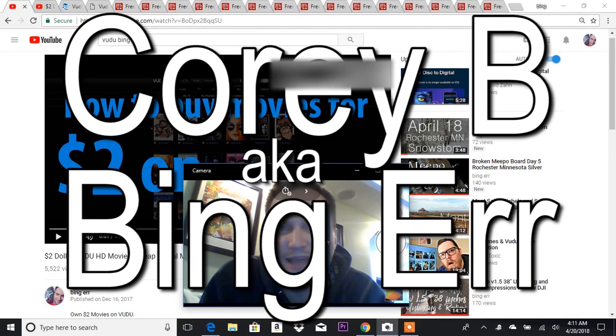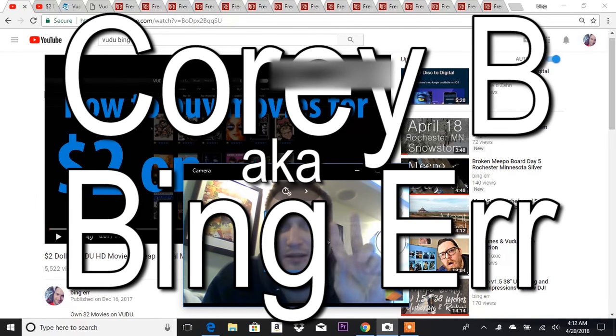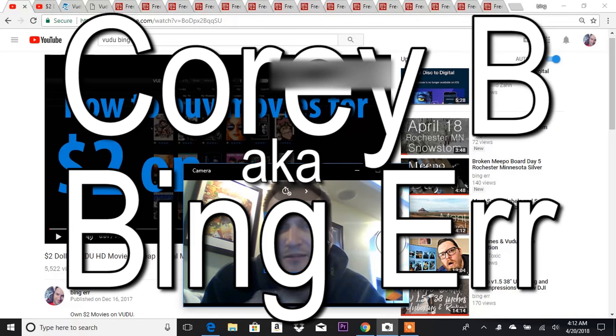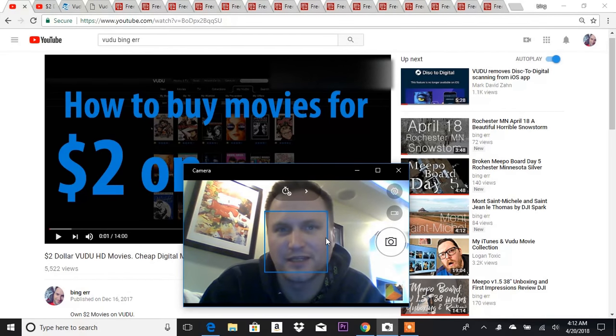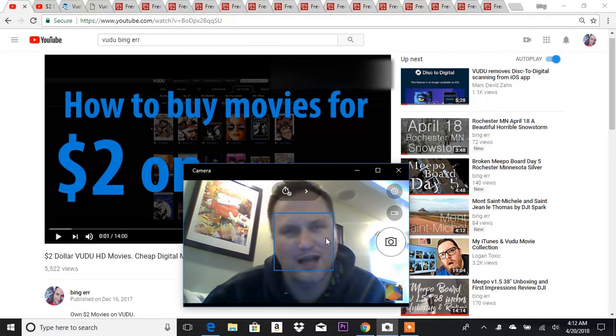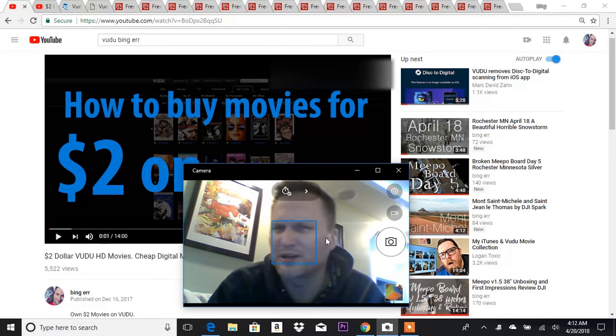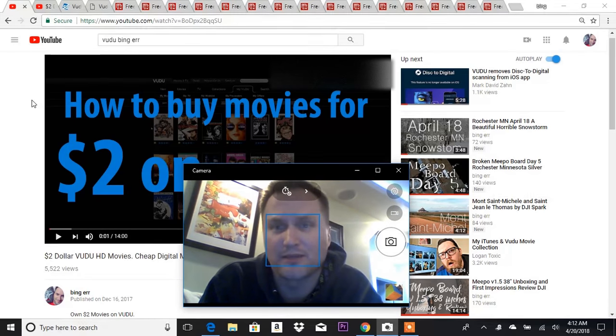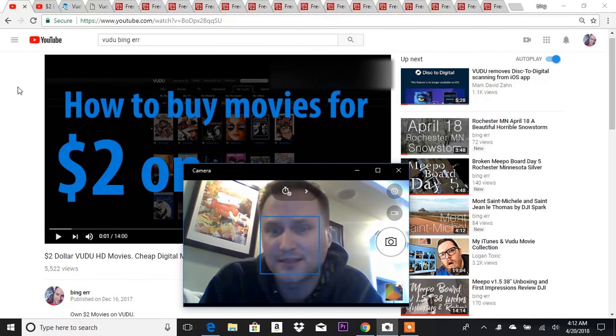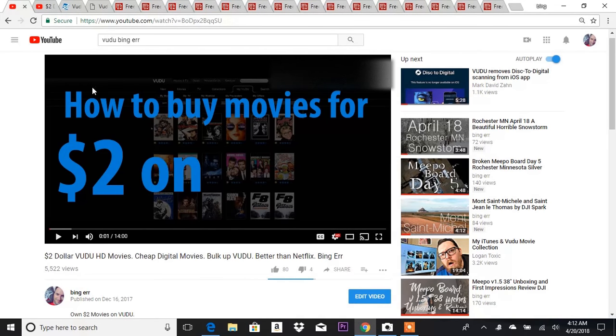Hey guys, it's Cory B aka Bing Err. I'm going to do part two today of my Vudu Disk to Digital video. I made the first part a few months ago and I've got a lot of hits on it. It seems like a lot of people really like it.